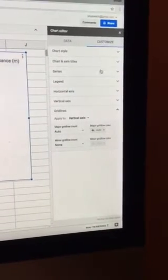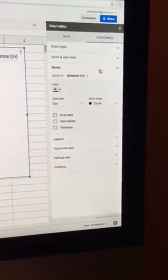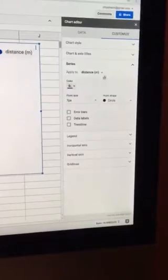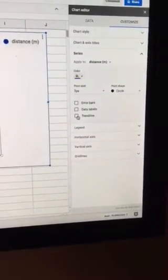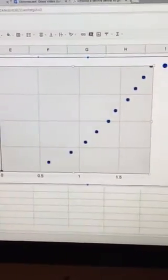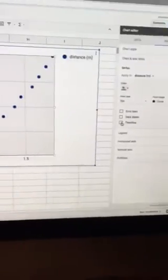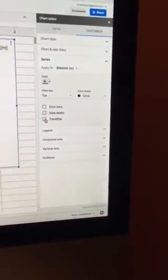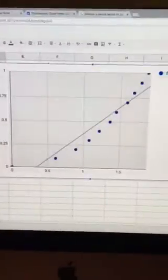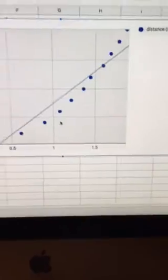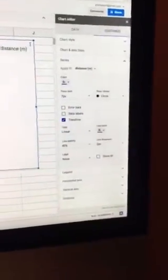You want to be on customize. You will go to series, then what you would like to do is add a trend line. That's our best fit line or curve. Right now you just have data points and you want to have your trend line. So it defaults to a linear, a best fit line, so that's not what we want.